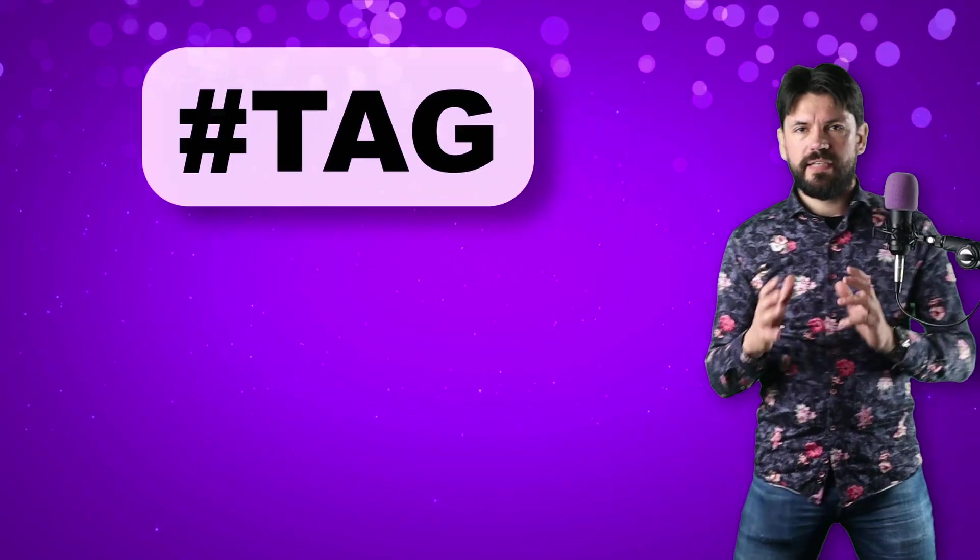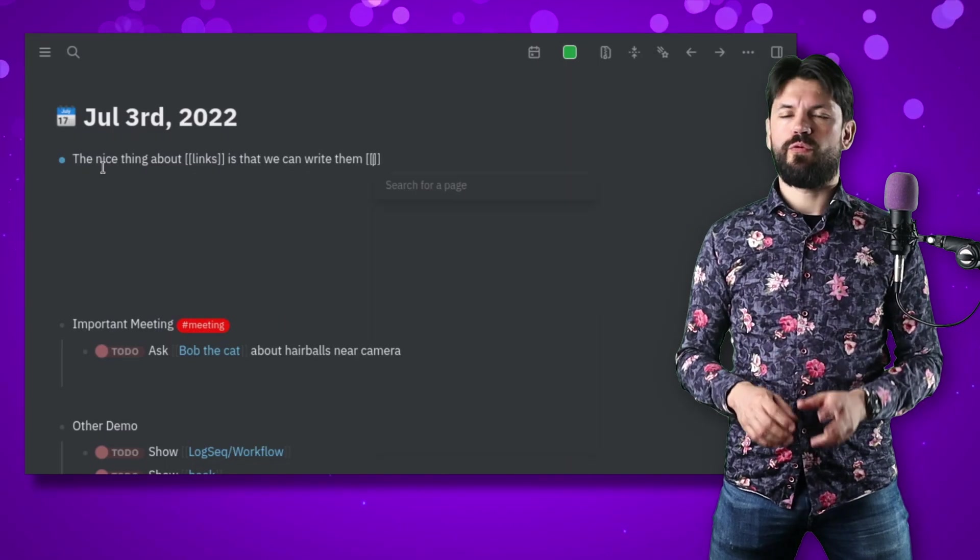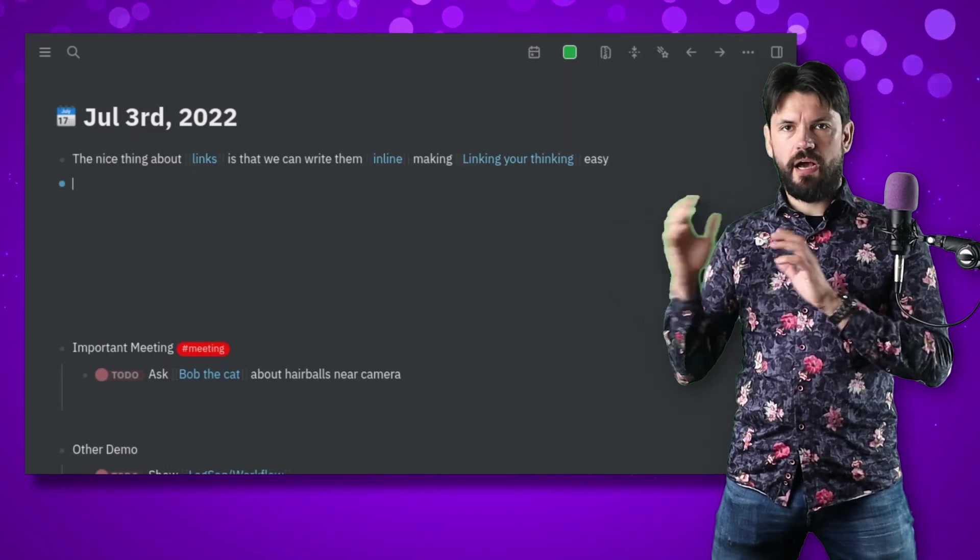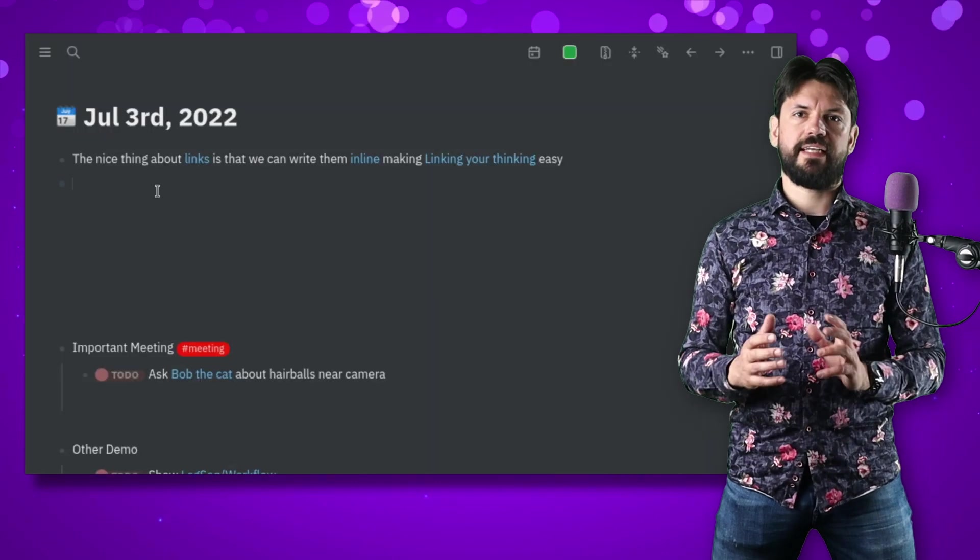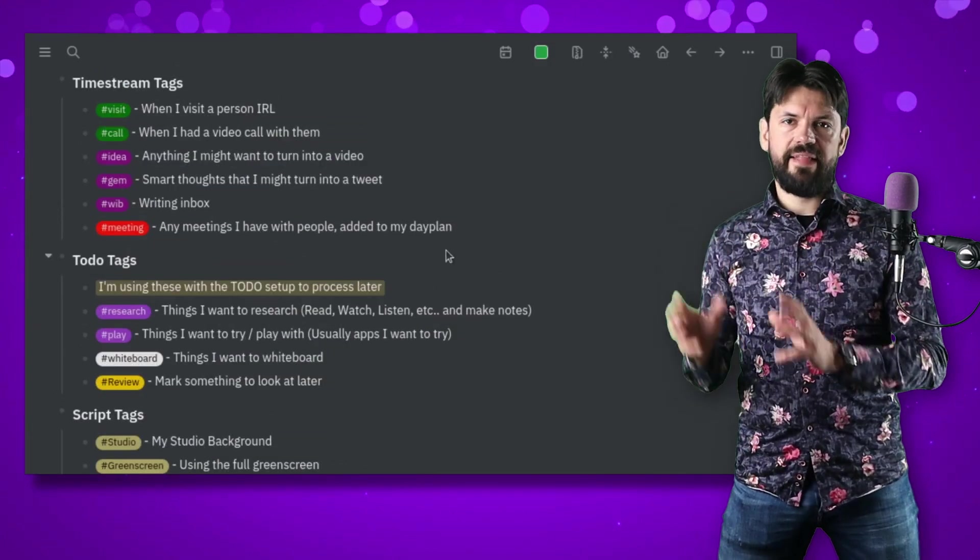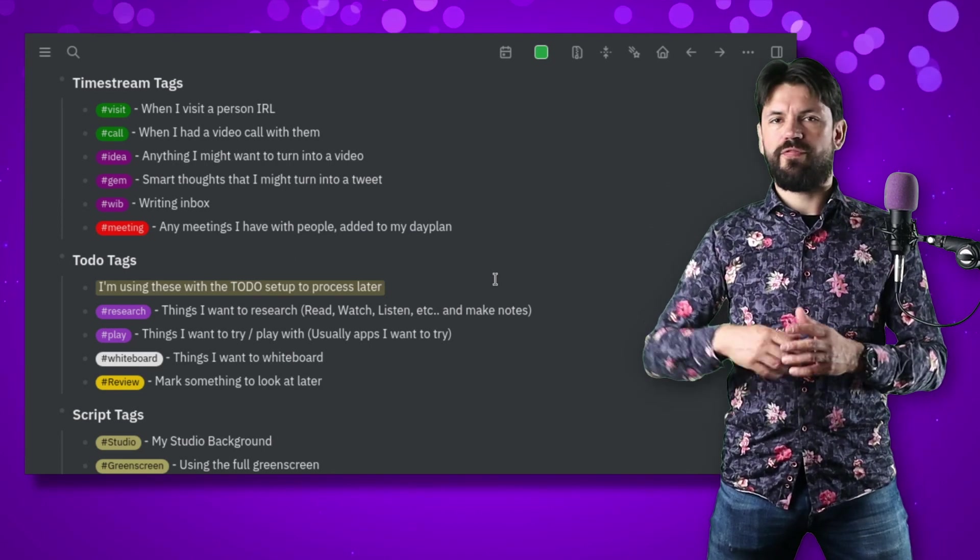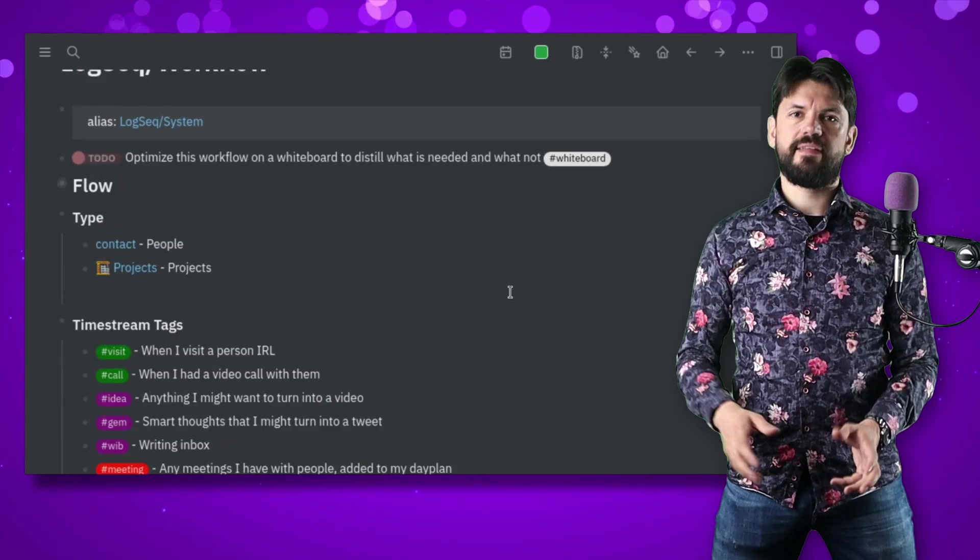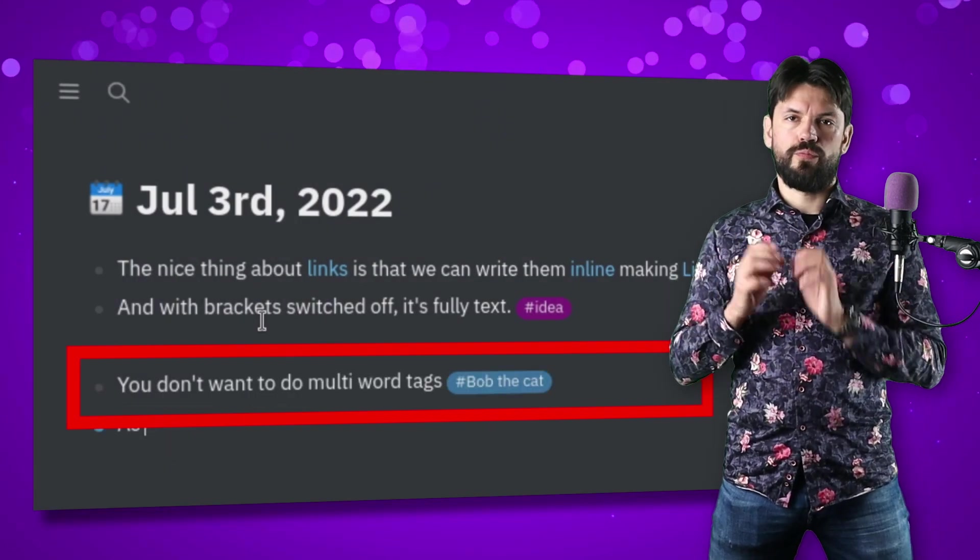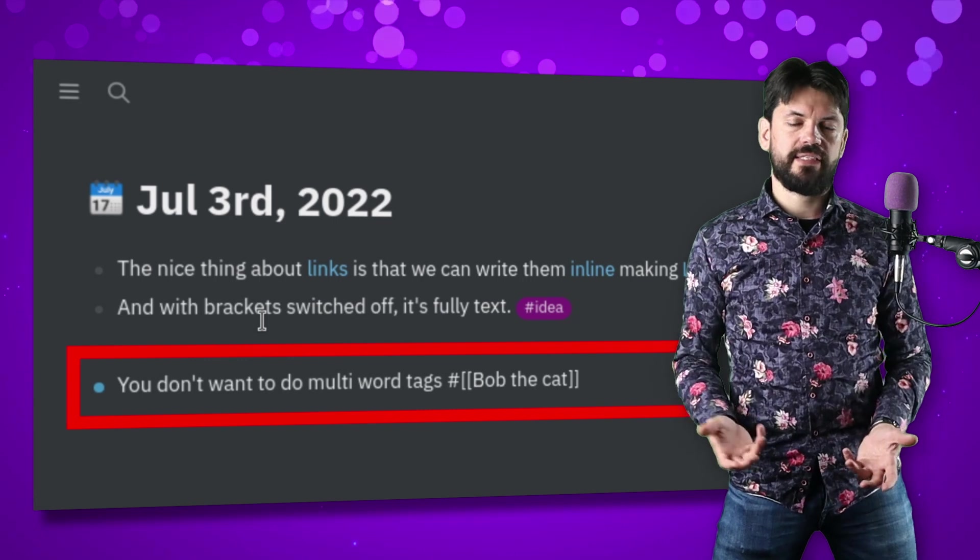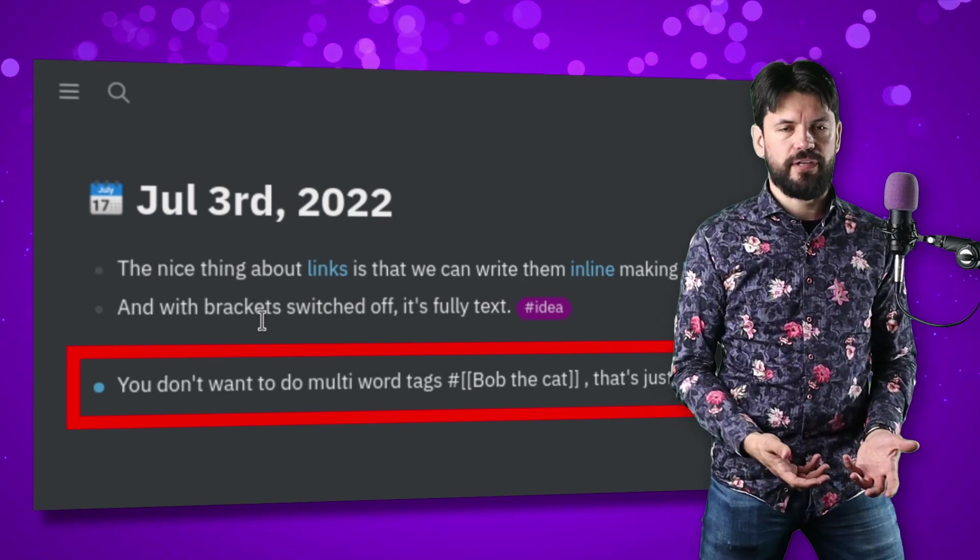The difference between tags and links is mostly visual. Links is stuff that you write down with brackets, and using the hide brackets command you can even totally integrate it in the text that you're writing. Tags are usually more at the end and have, depending on your theme, things like a color around them making them distinct. Also they need to be one word because if you use multiple words it will start adding brackets and that means that it just is a bracket link with a hash in front of it.